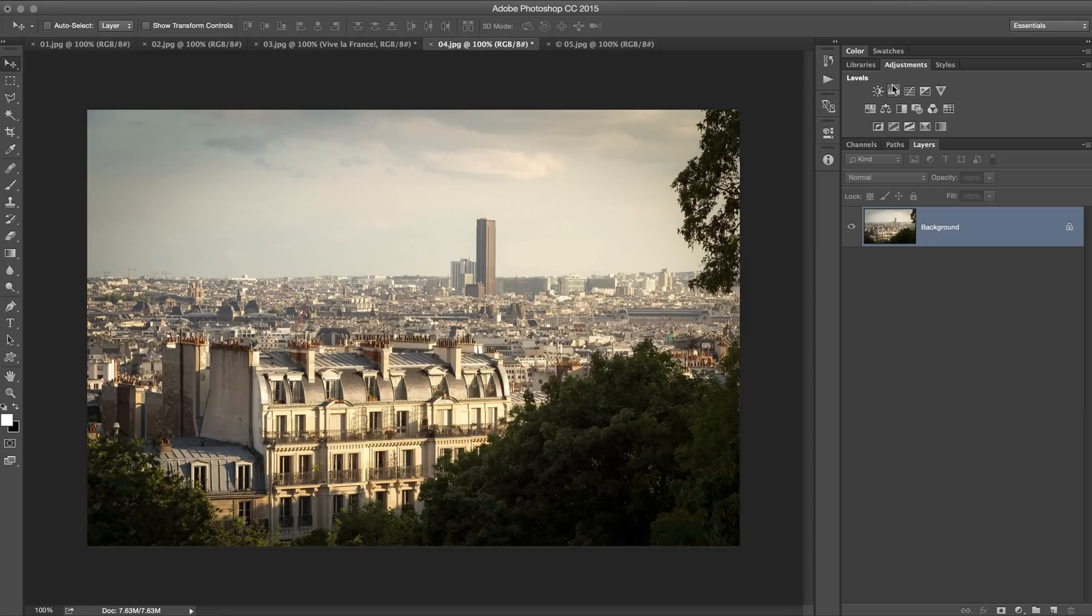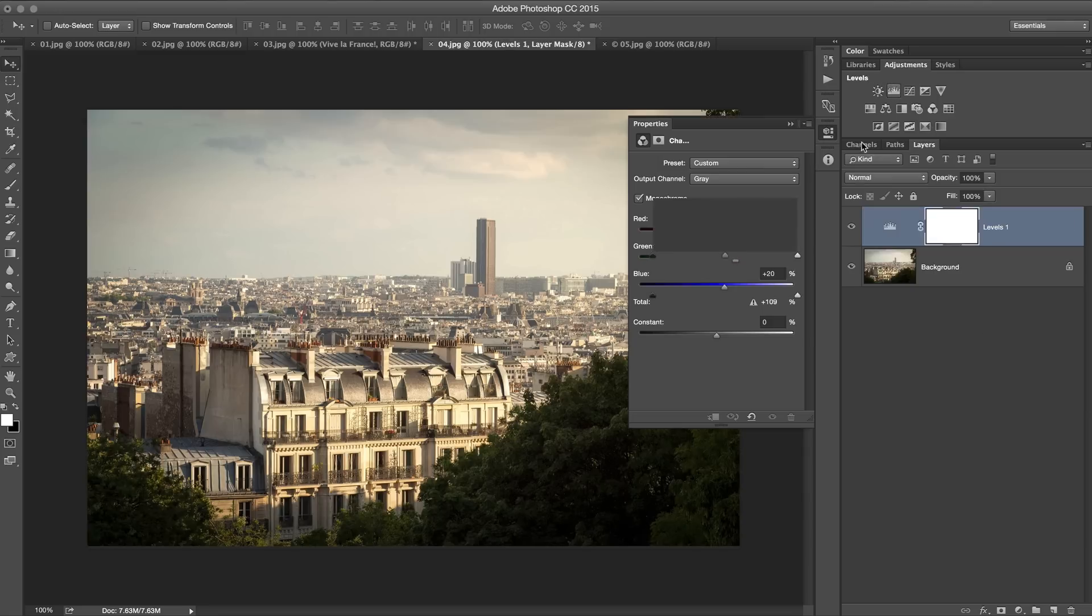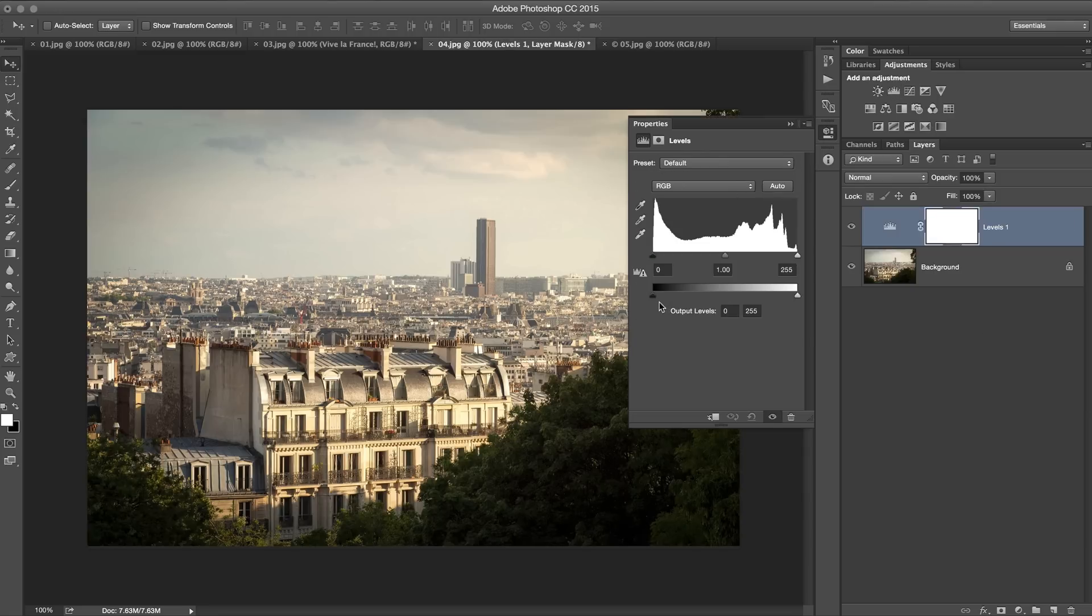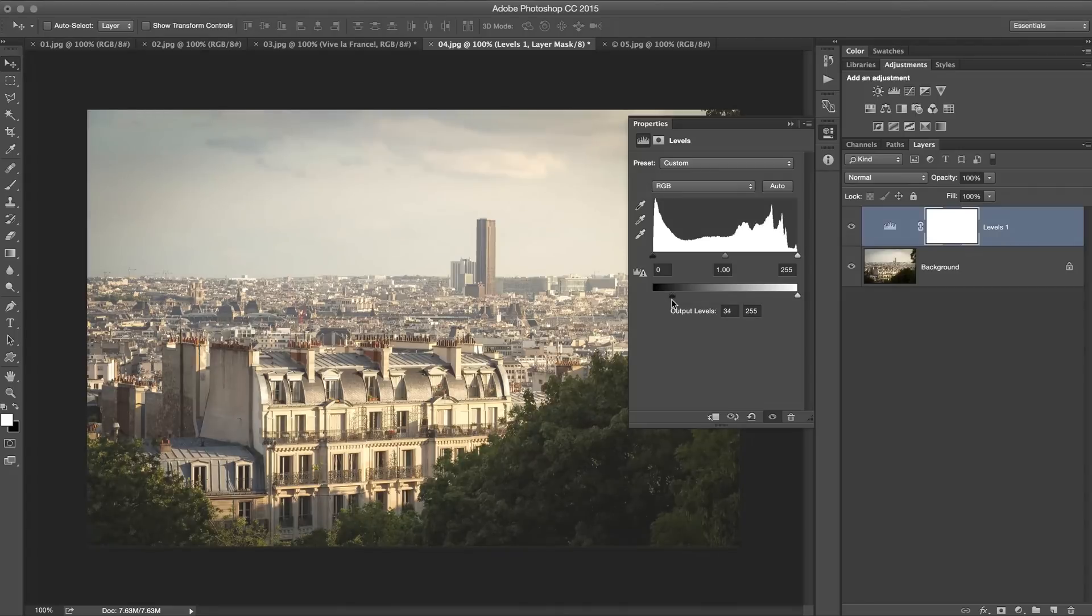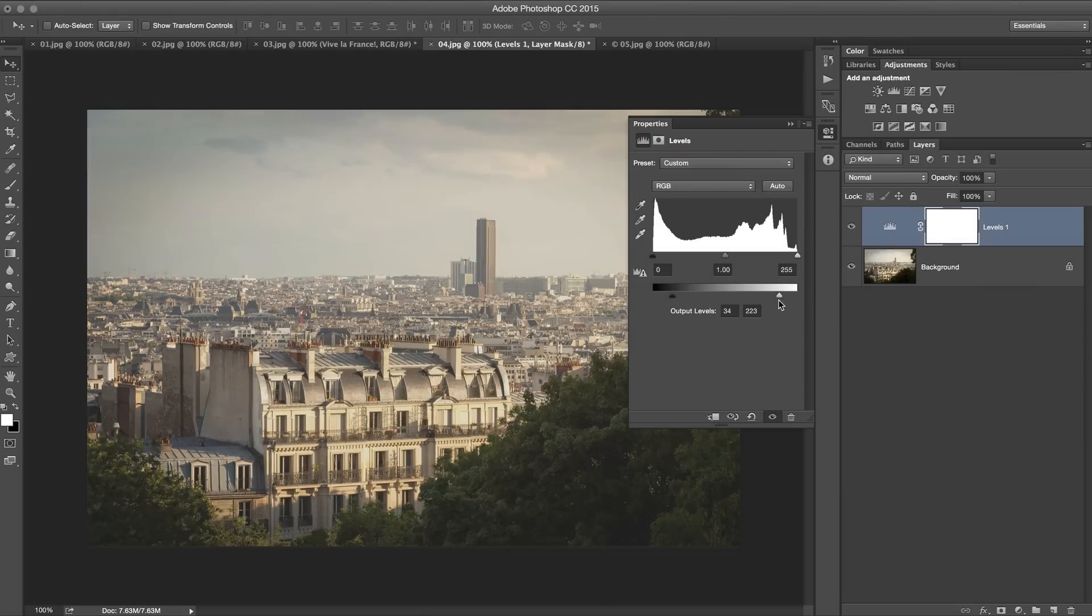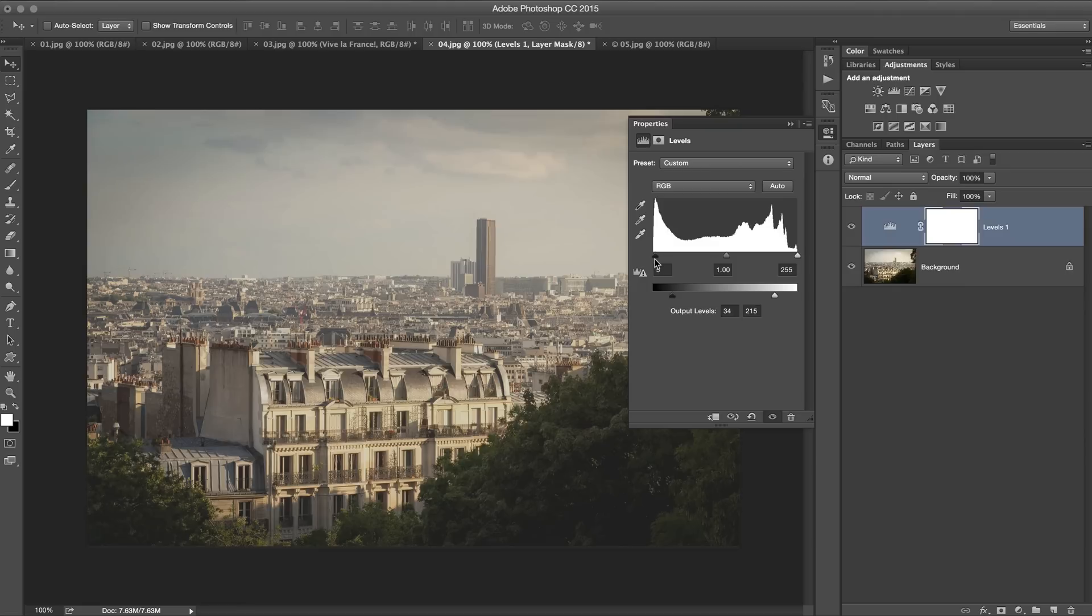The first thing I like to do is use a levels adjustment layer and I boost the blacks. This is the bottom slider and I also reduce the whites. So I'm really looking to kill off contrast and bring as much detail back into the image as possible. Maybe I'll bring just a little bit of contrast into those blacks.